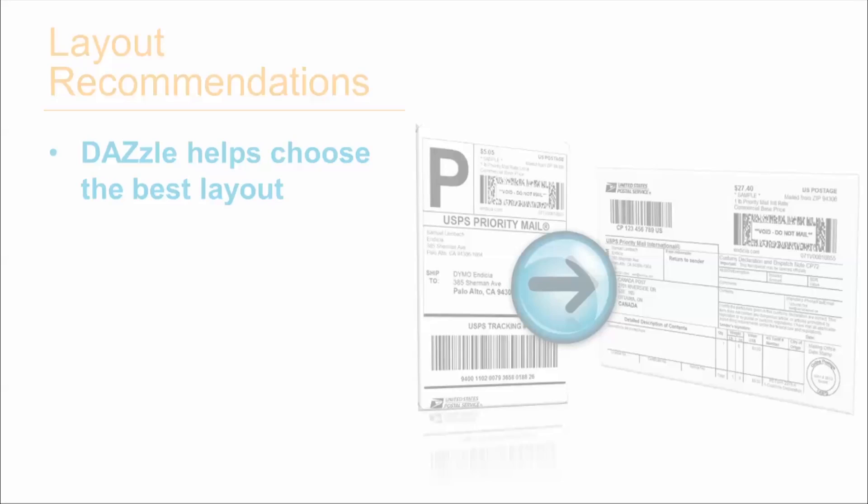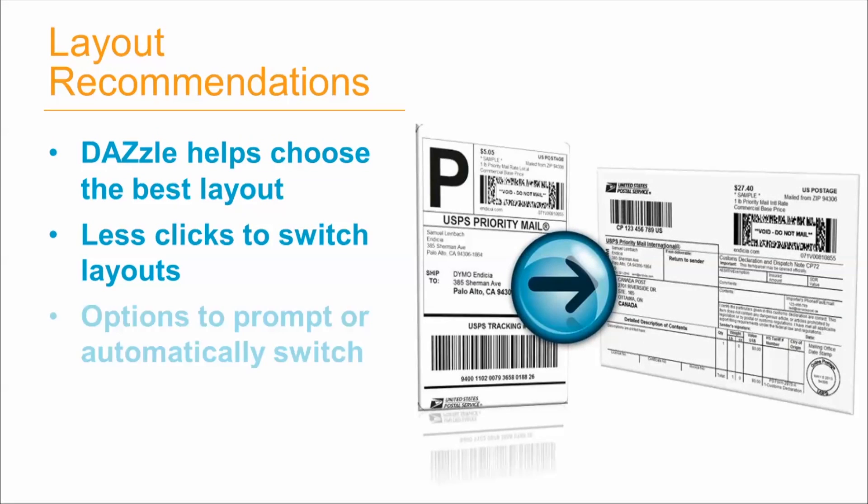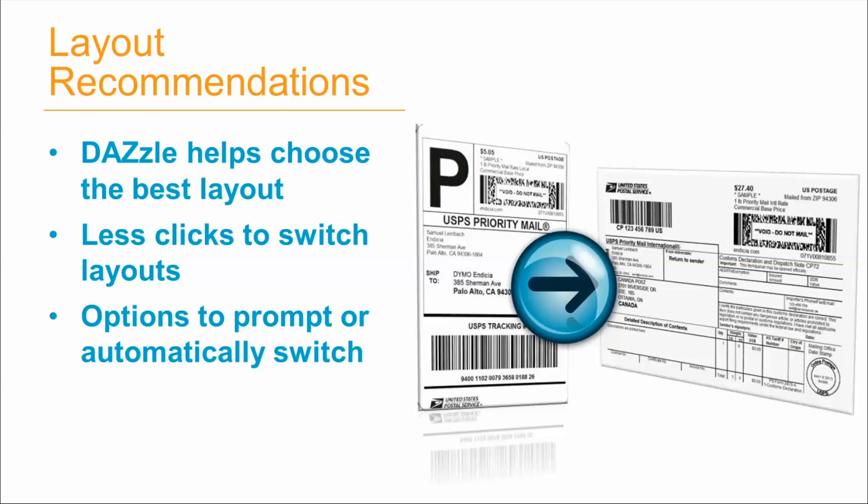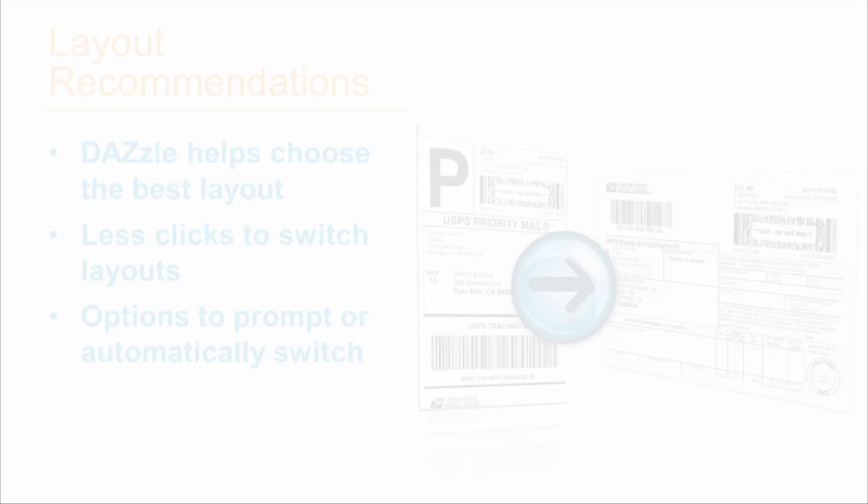Indisha will recommend a specific label layout based on your shipment characteristics. We will detect when you change a value, such as mail class or destination country, that may have a more appropriate layout for your shipment.